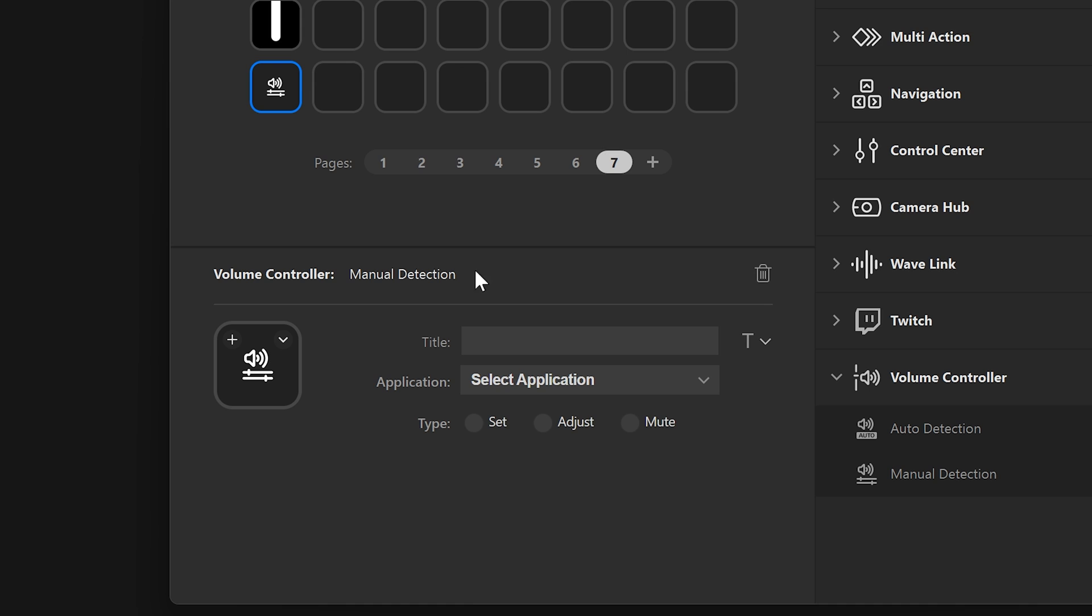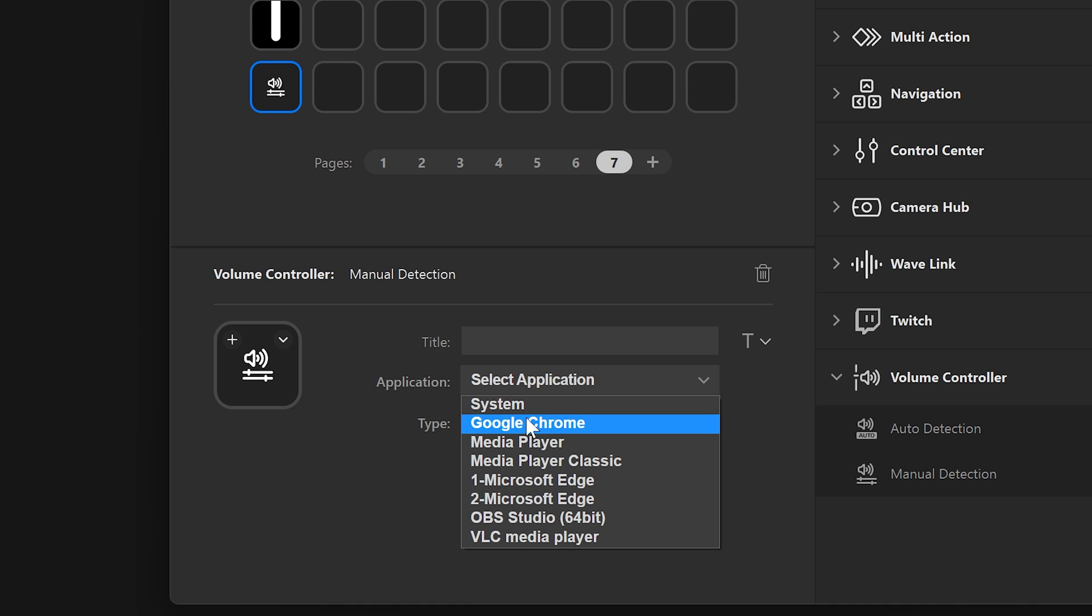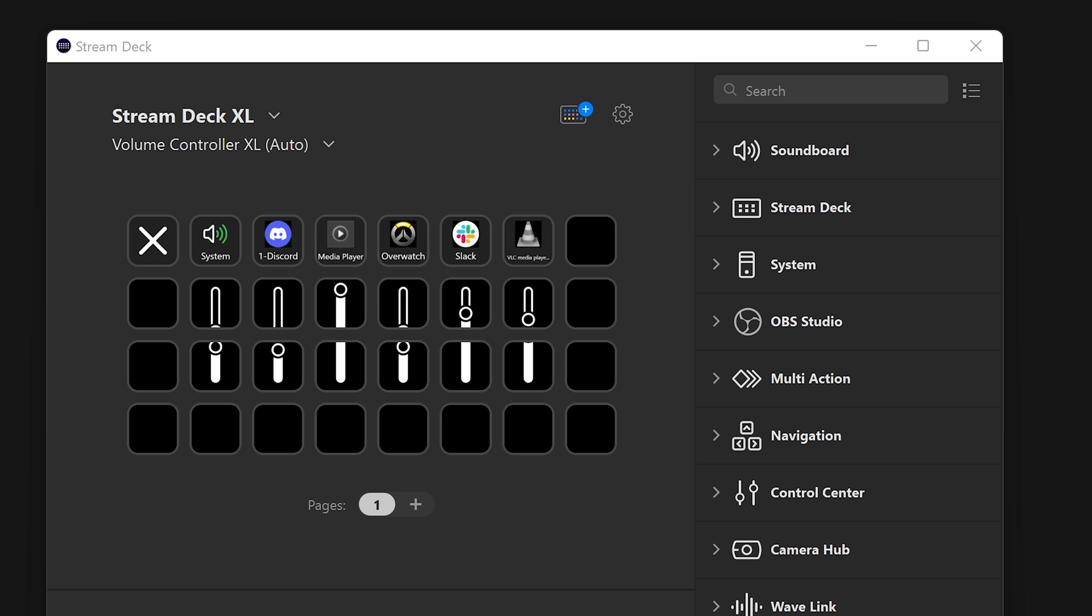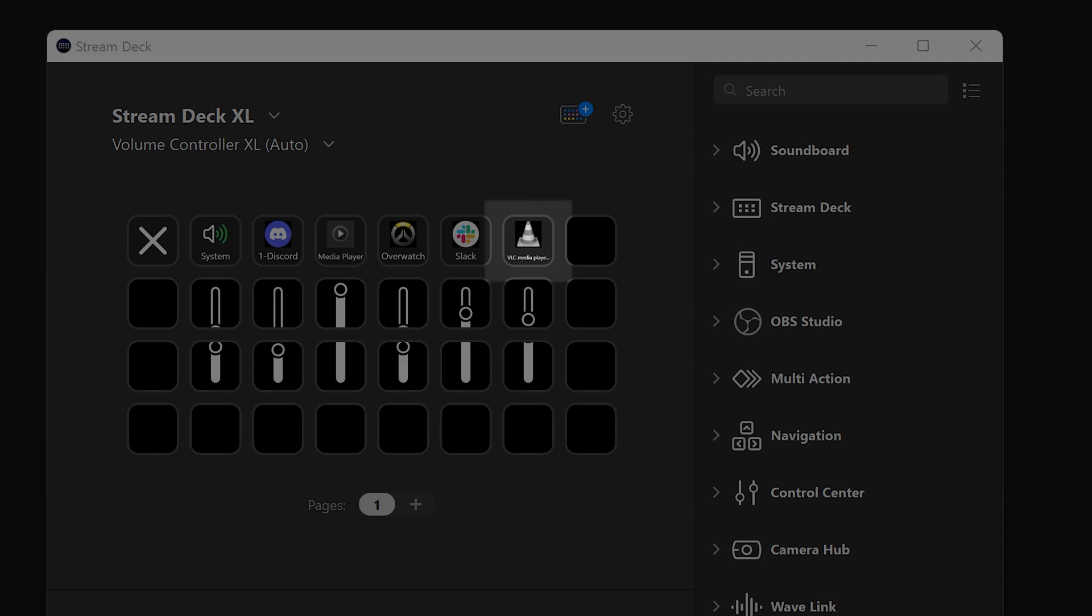Set and mute will change the default icon to the app's icon automatically. If an app has not played audio recently and Windows considers it inactive, the app's icon in Stream Deck will appear gray.